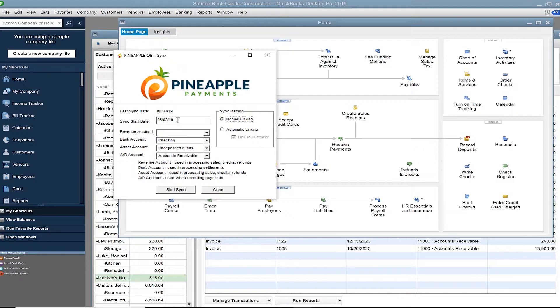Sync start date is the date you want to bring transactions in from that point moving forward. The date range will begin at your sync start date and end today's current date.